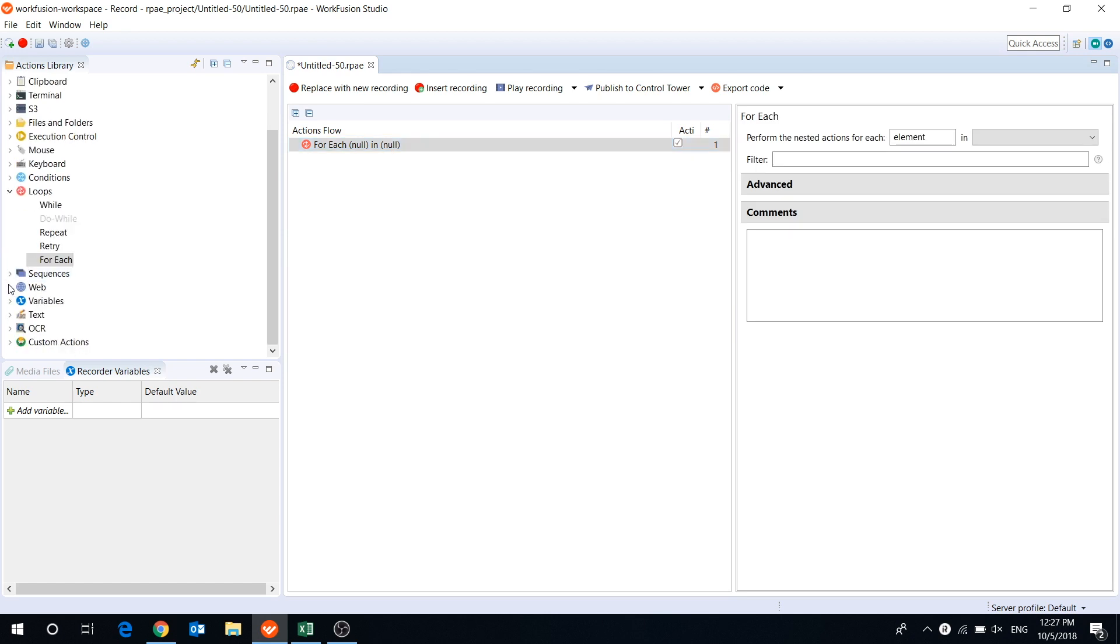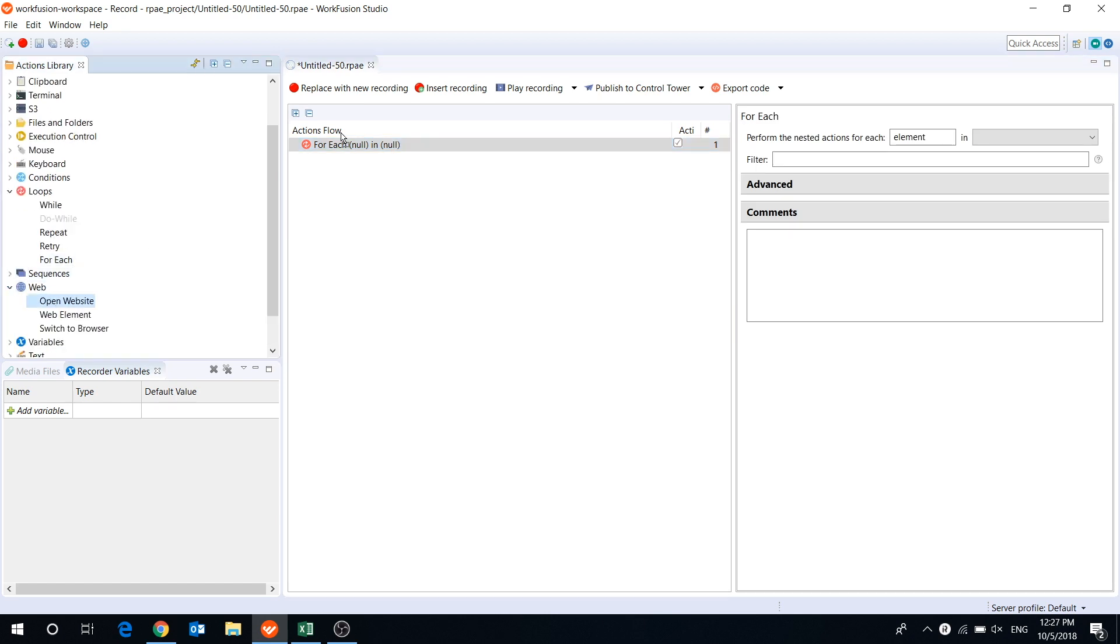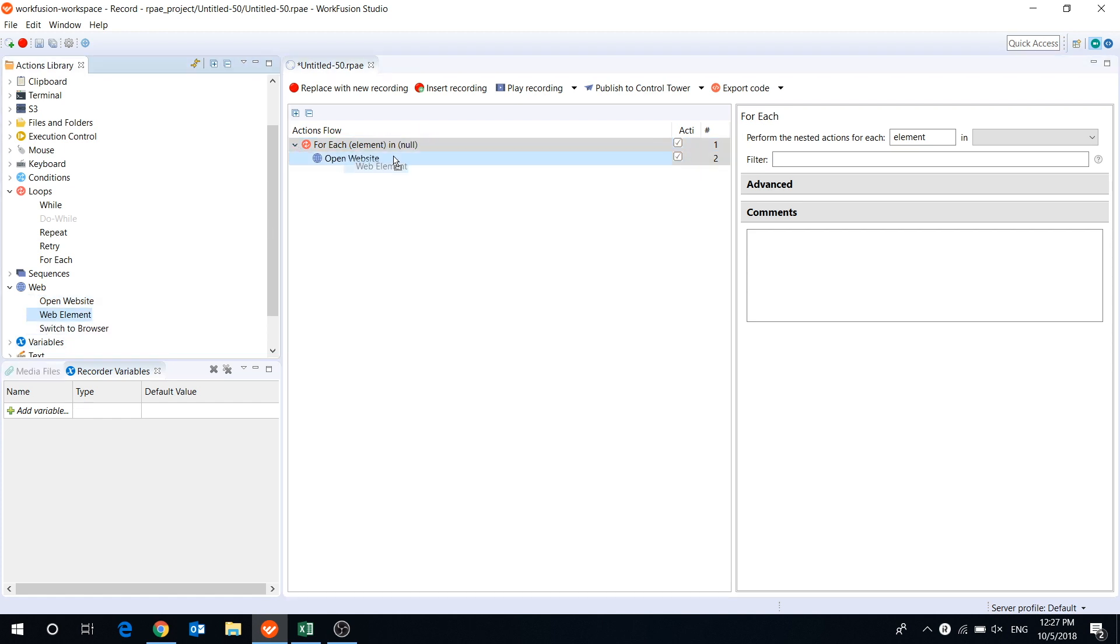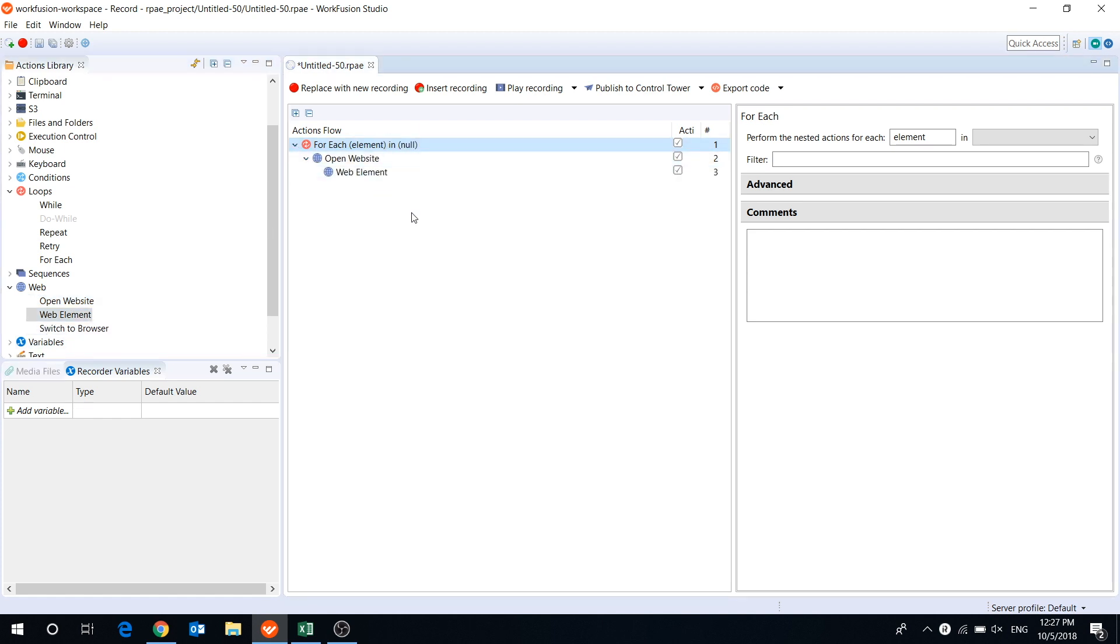With the help of forEach loop, you can program your bot to perform the same set of actions for all or several values stored in list or table variables.